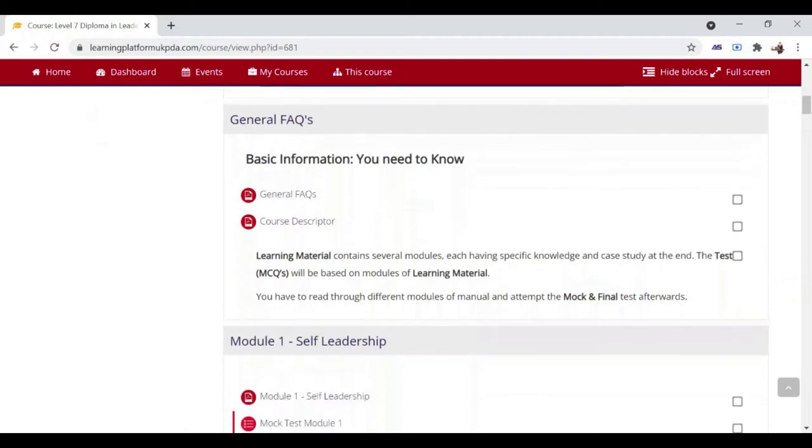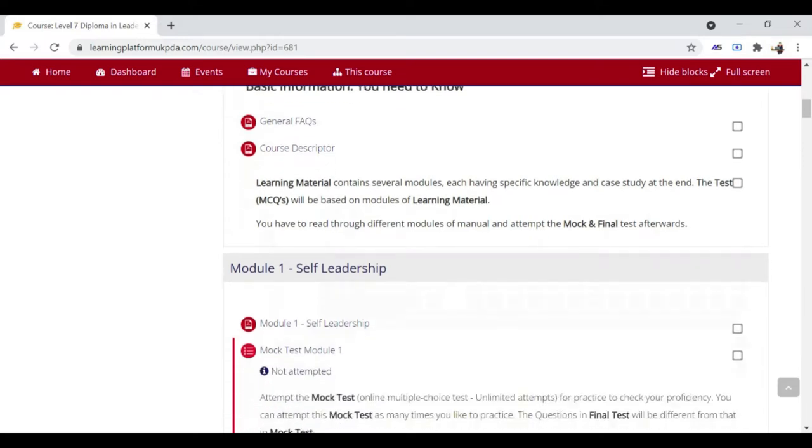General FAQs are the key points you need to study before starting the course. Course Descriptor lists all the units which you will study in this course. Scroll down to see Module 1.